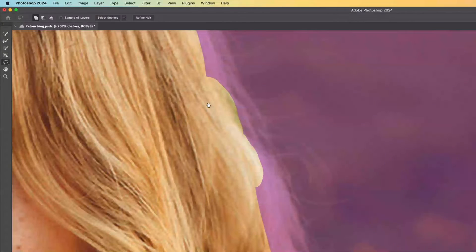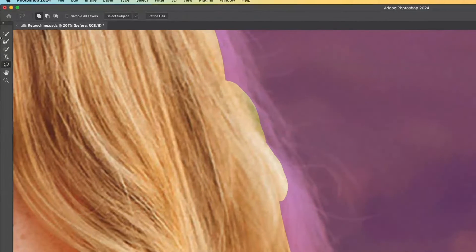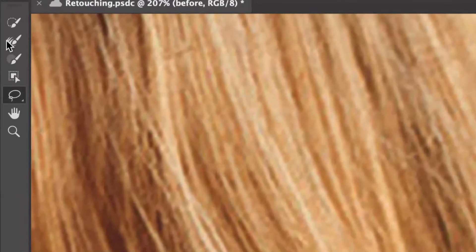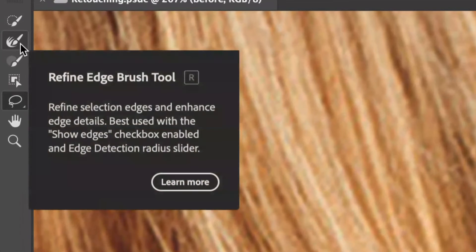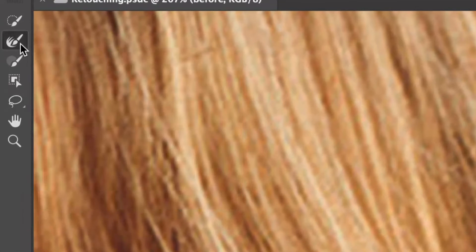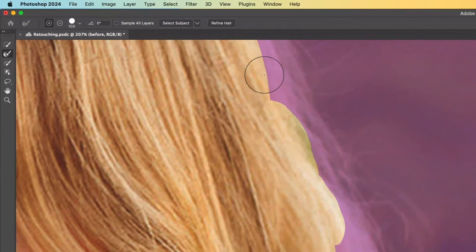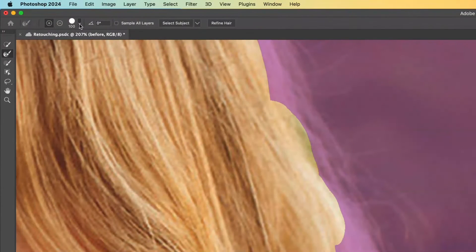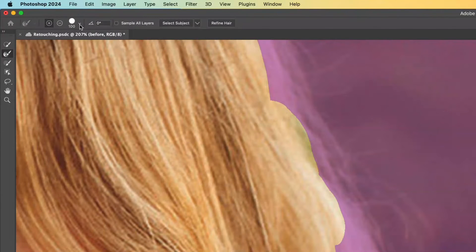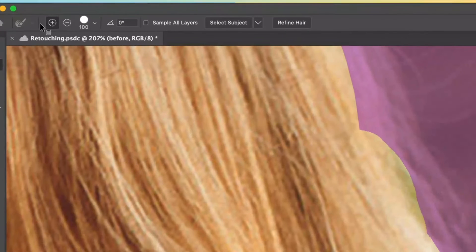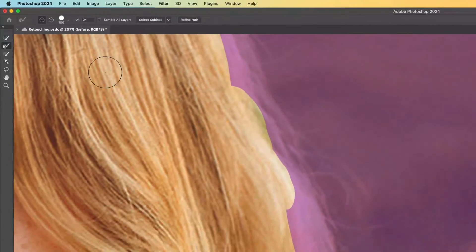But I want to alter these sections that are very difficult and have all these stray hairs. And that's where the refining edge brush tool comes in handy. It looks like a brush tool and I can change the size and hardness as I would any other tool. Because we're dealing with selections, I can go into adding mode or subtracting mode.